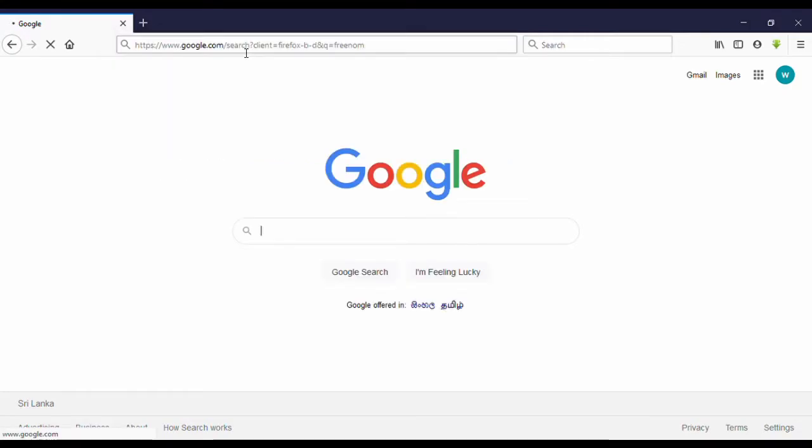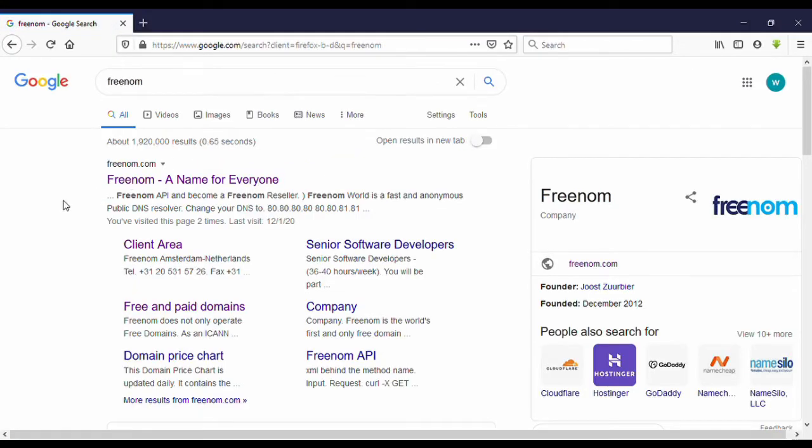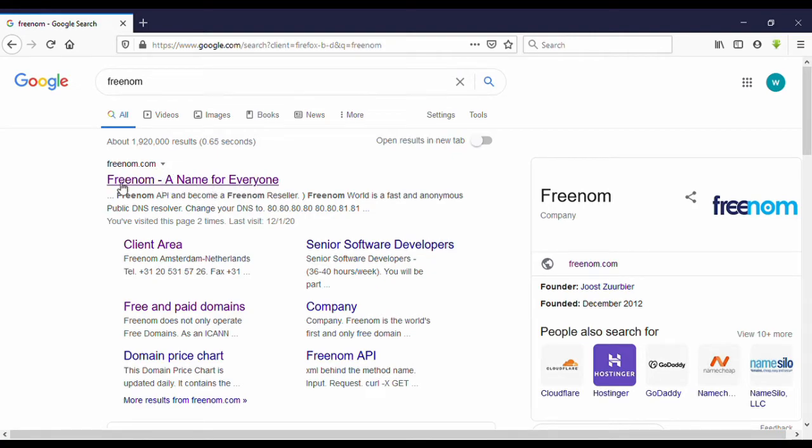Yes, this is the site freenom.com - a name for everyone. Click on that. This is the site.